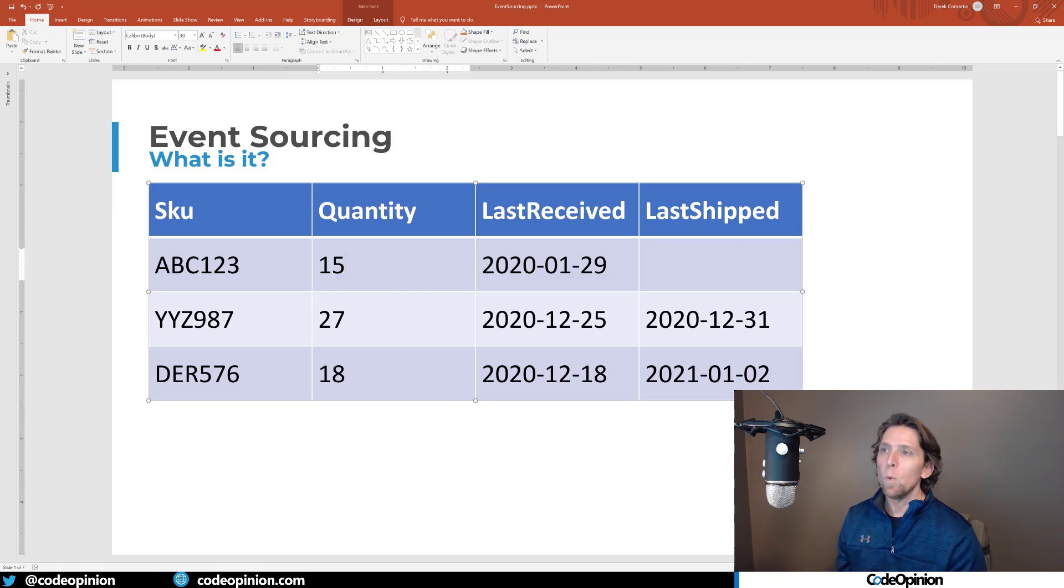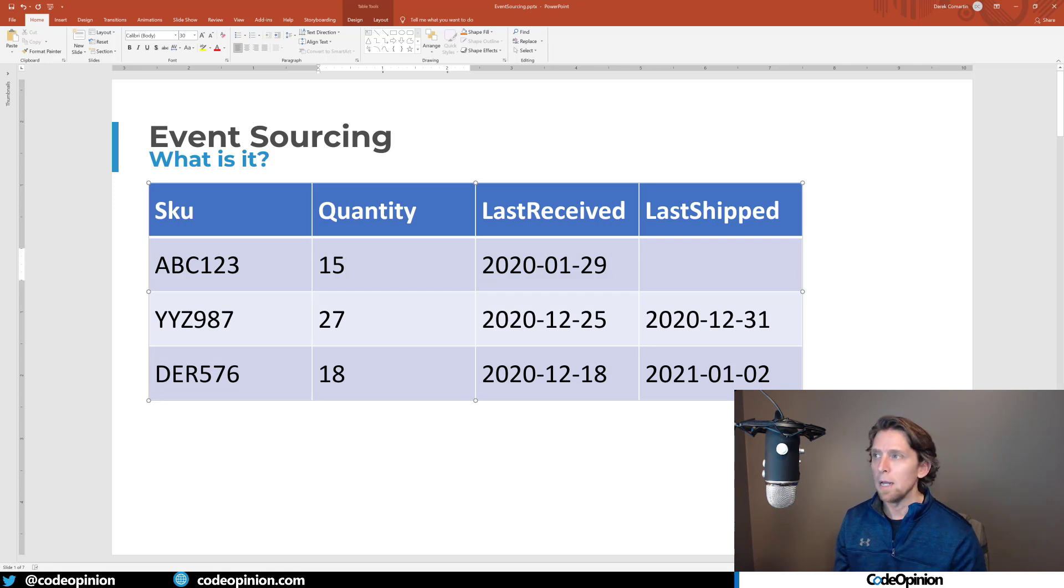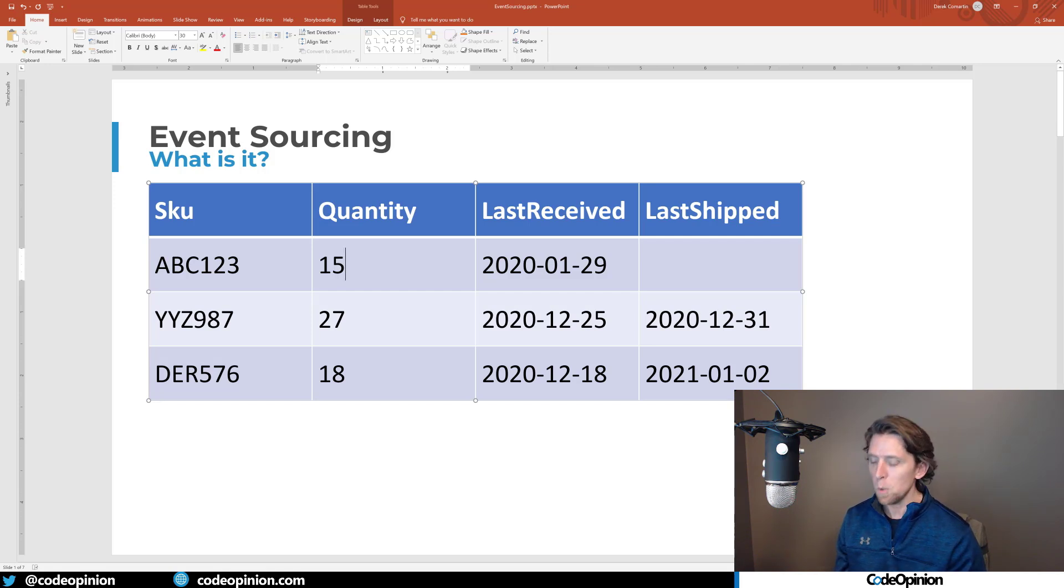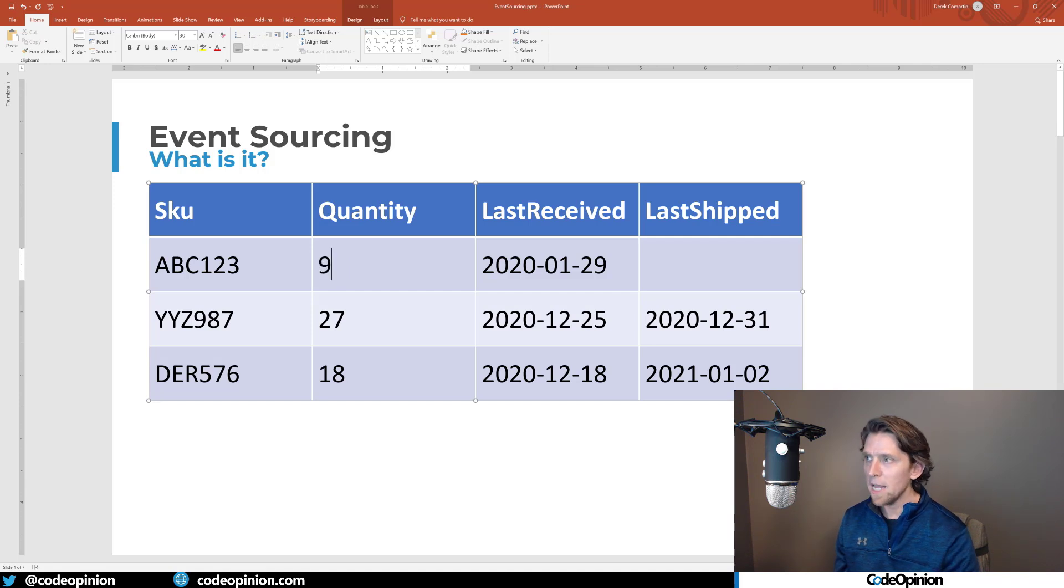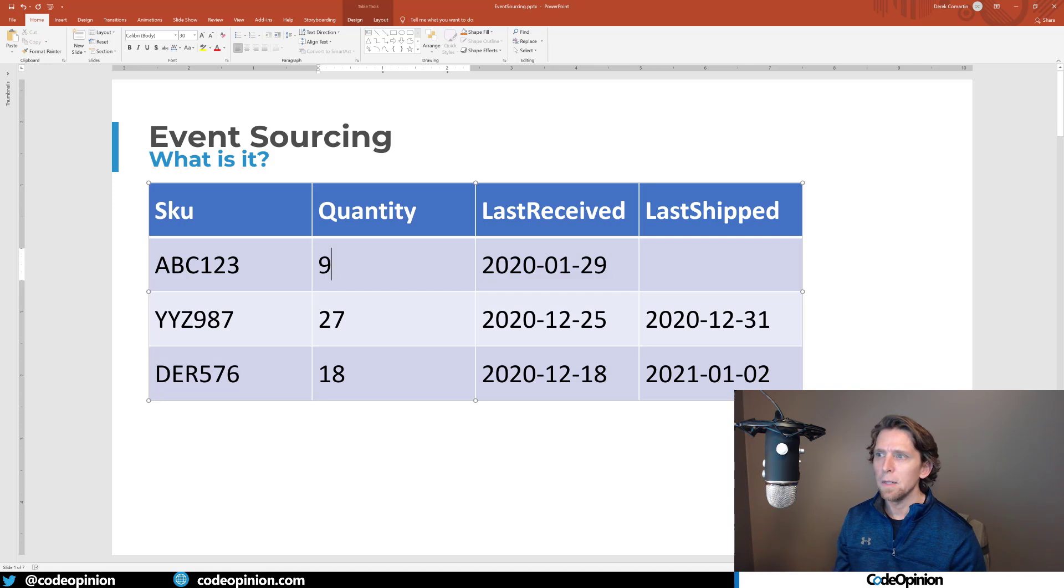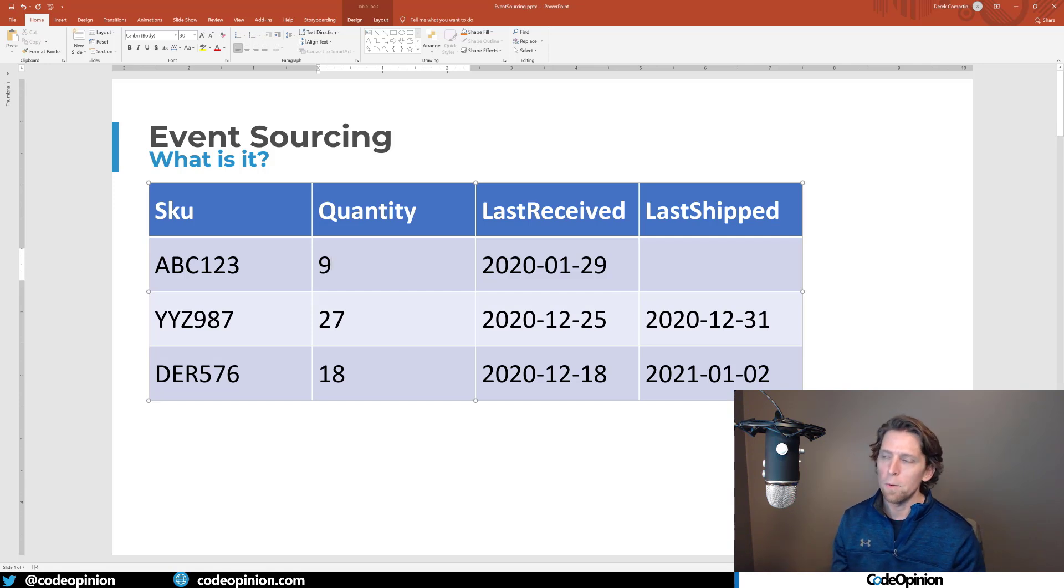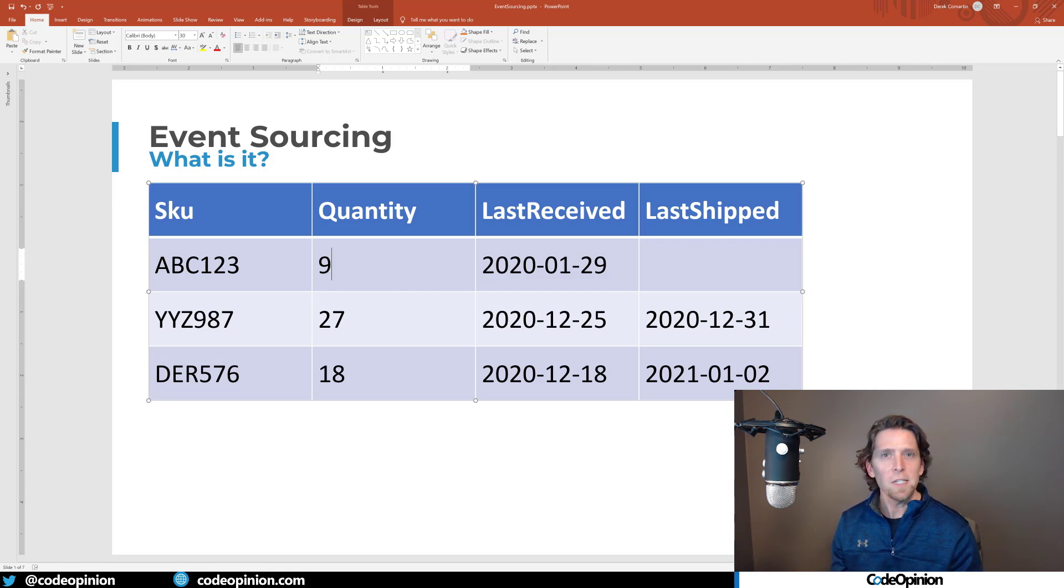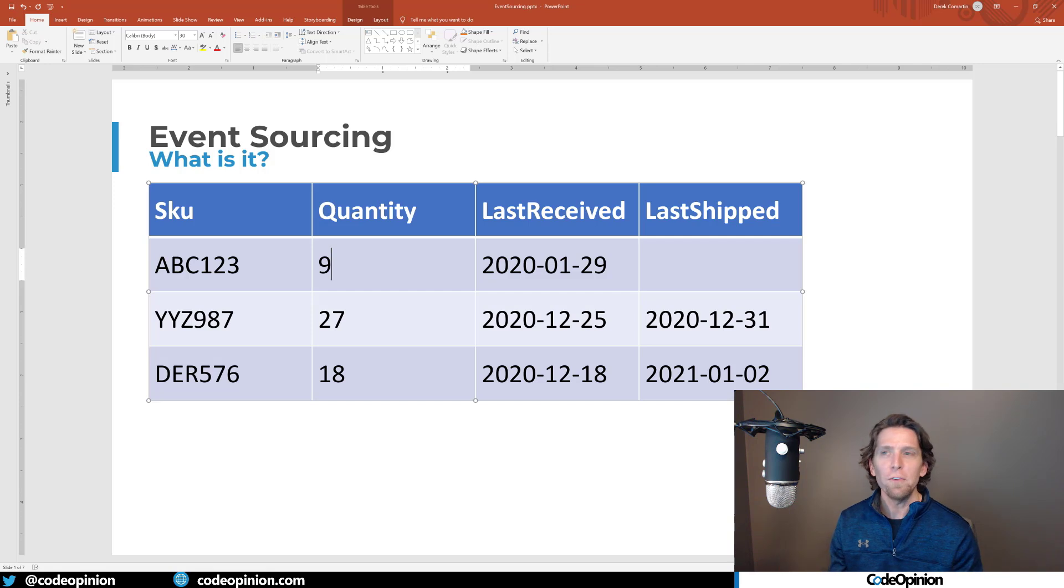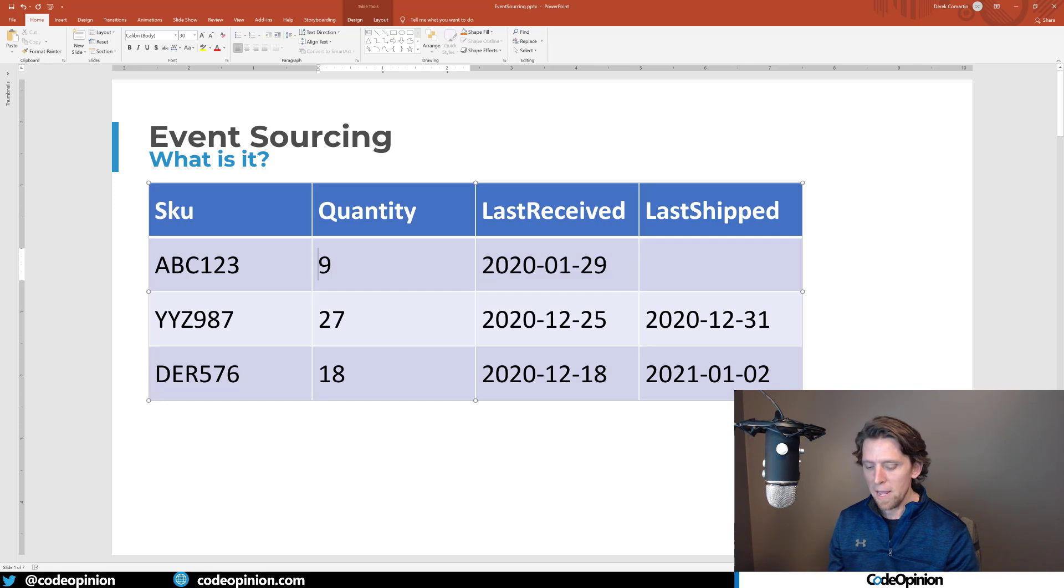Now we've shipped an order of six quantity of that item, which we now need to reduce this quantity to nine. And then there's other things that happen in our system, like stock counts, where they go and recount the quantity we think we have on hand. Let's say magically we found another 50 quantity of this particular product hidden away somewhere, so now we have 59.